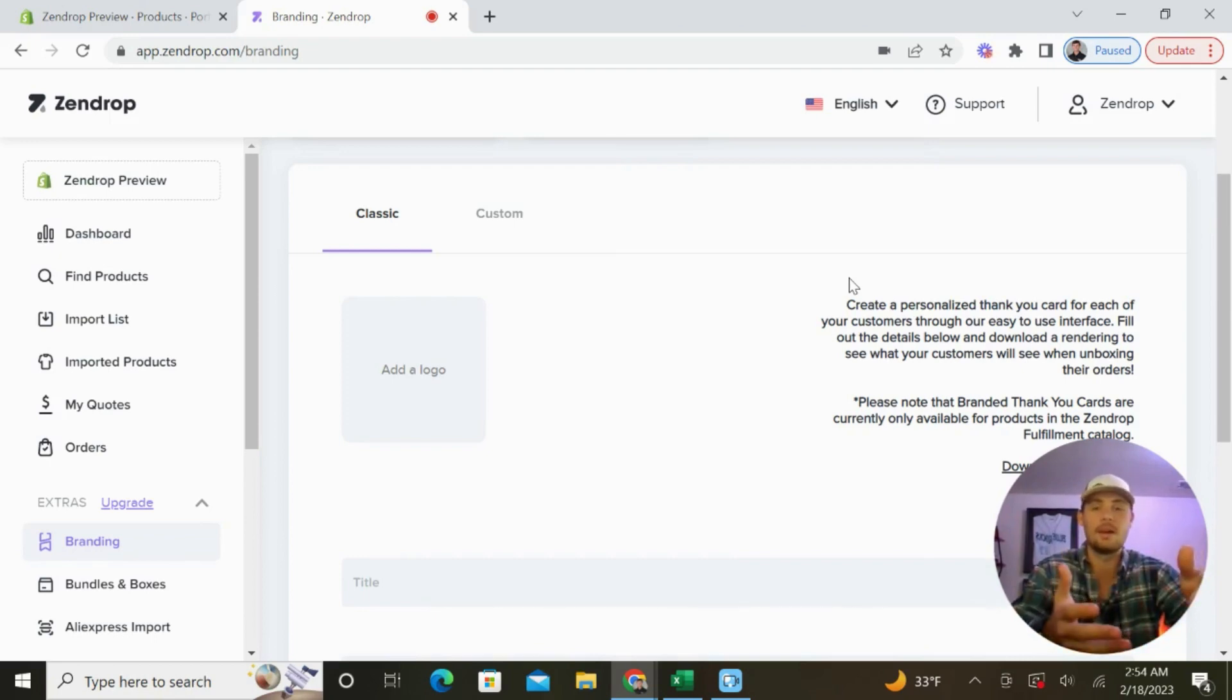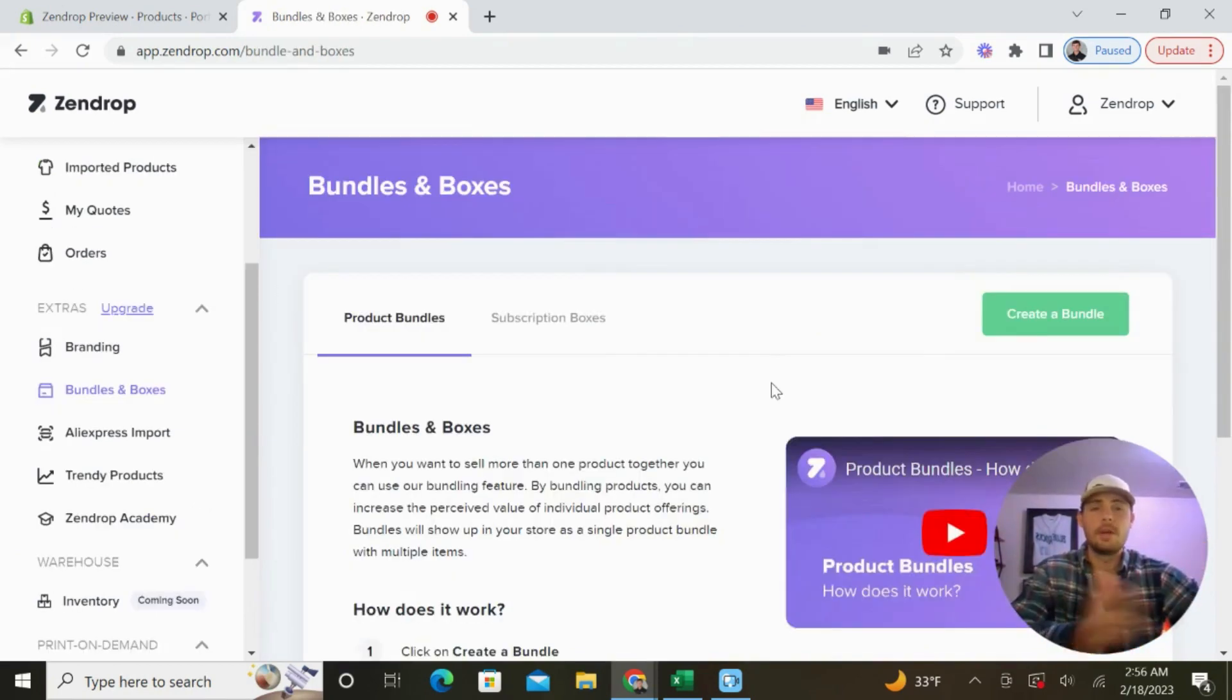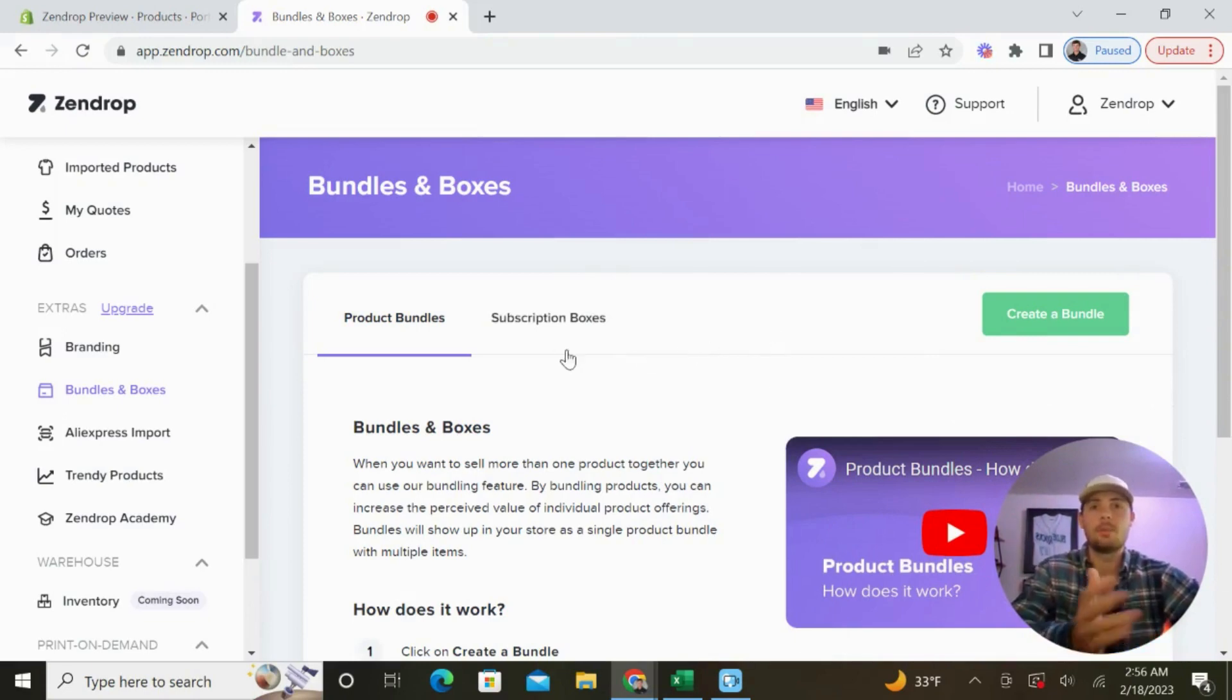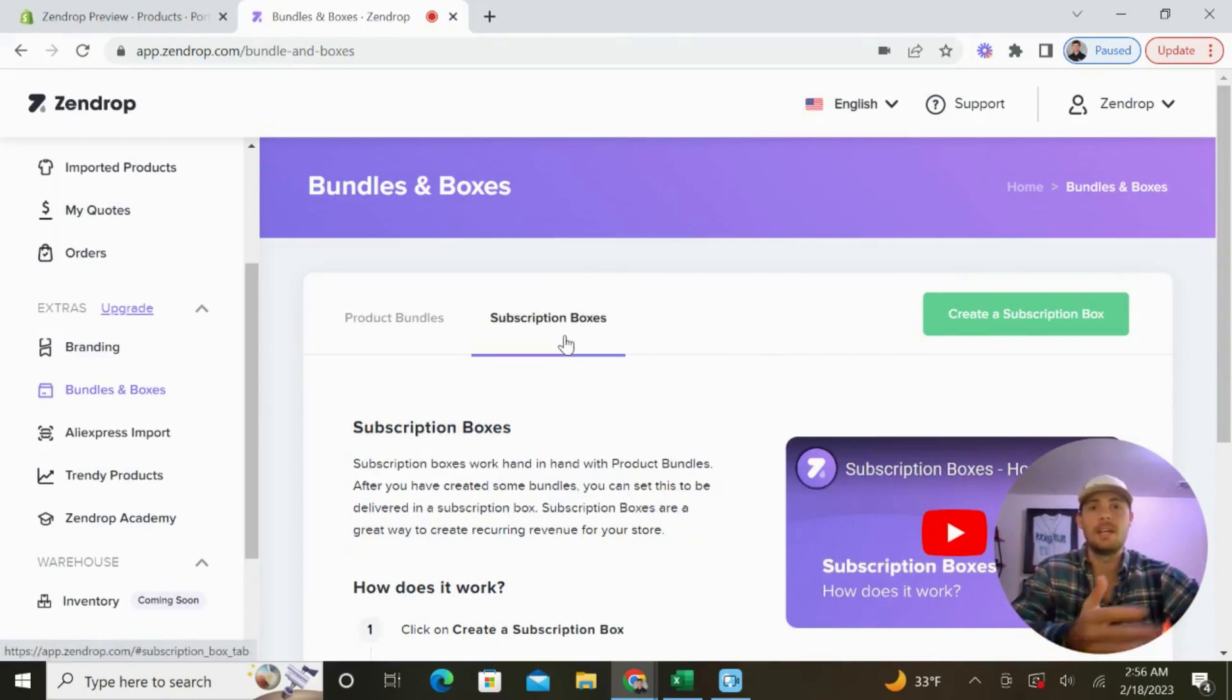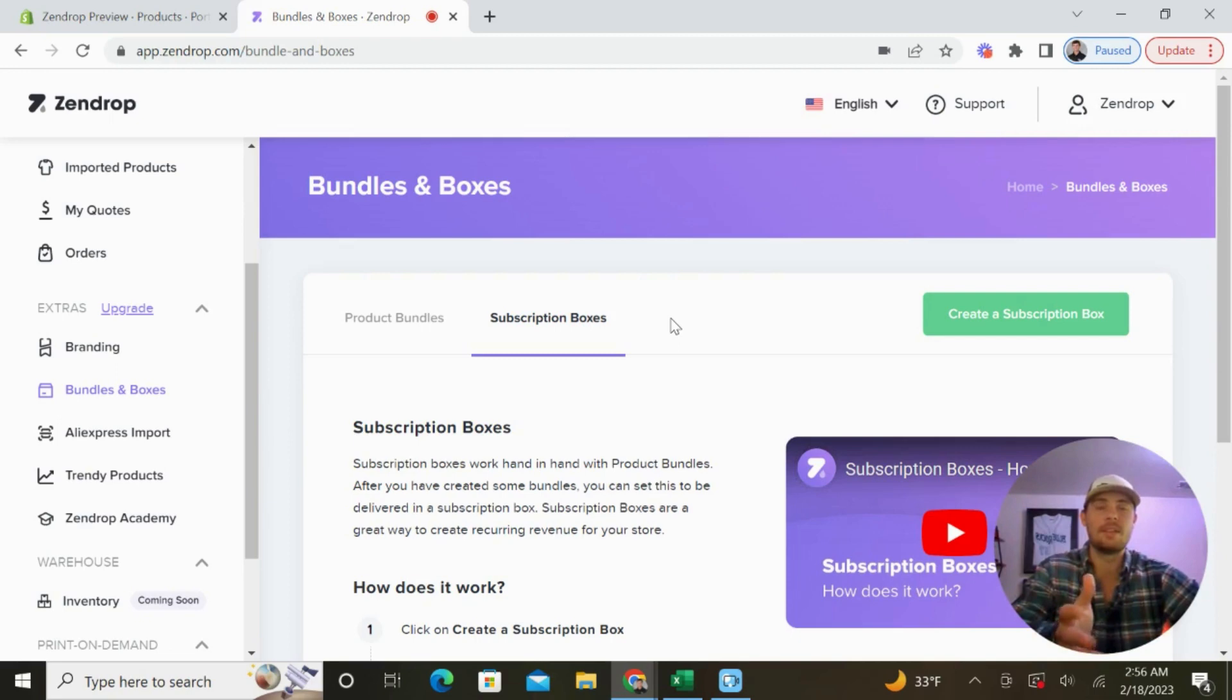A few other great features that come with the paid plan are the product bundles and subscription boxes. You know there's plenty of brands out there that are making a killing with this business model.